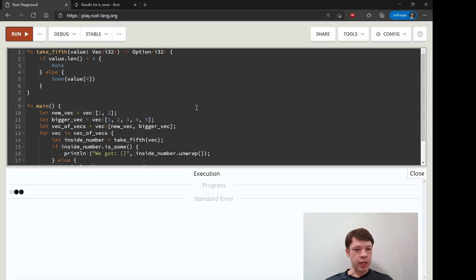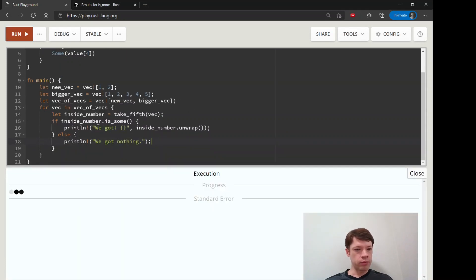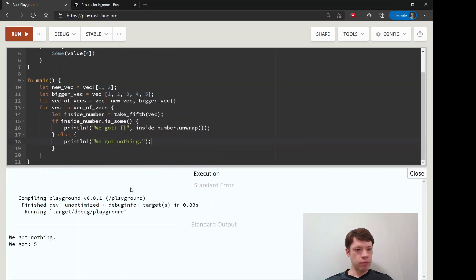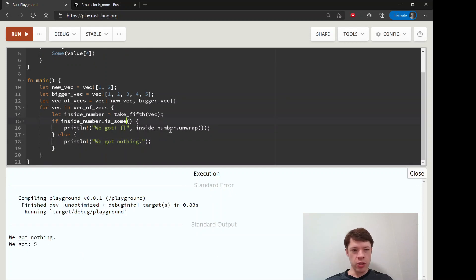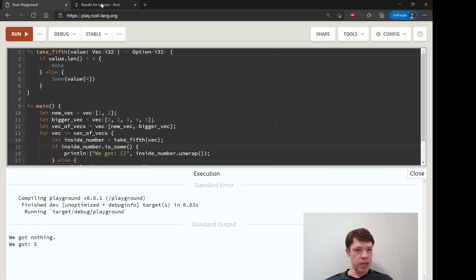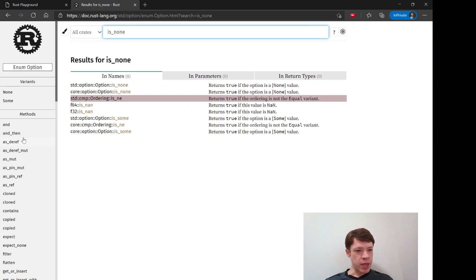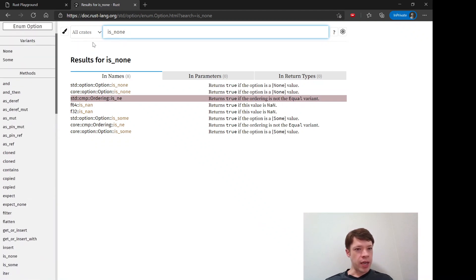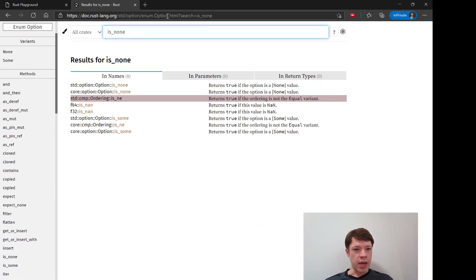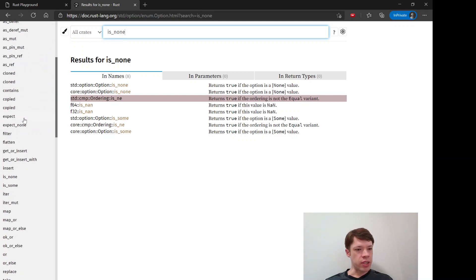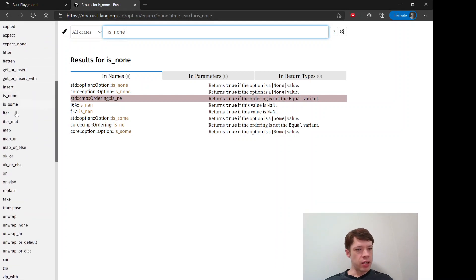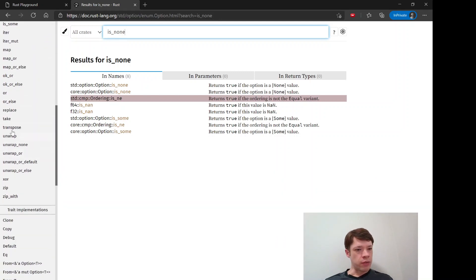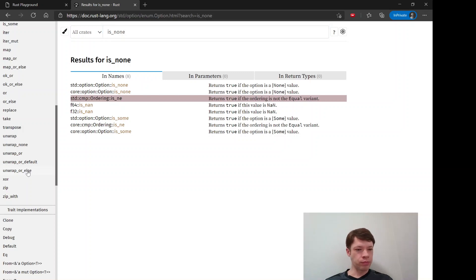Then now we are guaranteed to not be trying to unwrap in this case and we're being perfectly safe. And there you go, we got nothing and we got five. So that is the basic introduction to option and you can go to the documentation here and see a bunch of other things you can do.